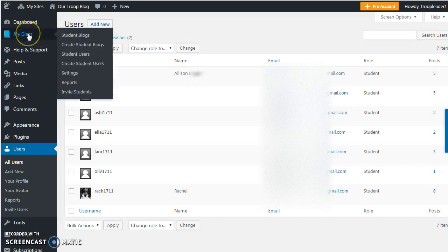In addition to the class blog, if you wanted to set up individual student blogs, you also can.